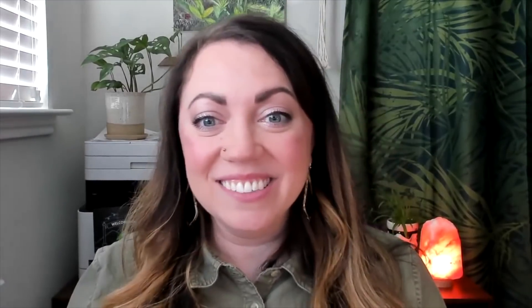I want to start by showing you all the different widgets available to you at home. Let's go take a tour. First up is the note widget.